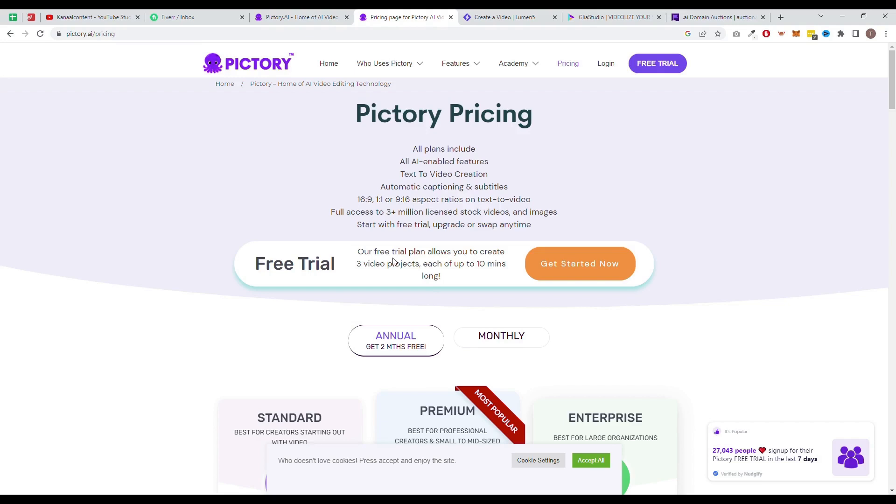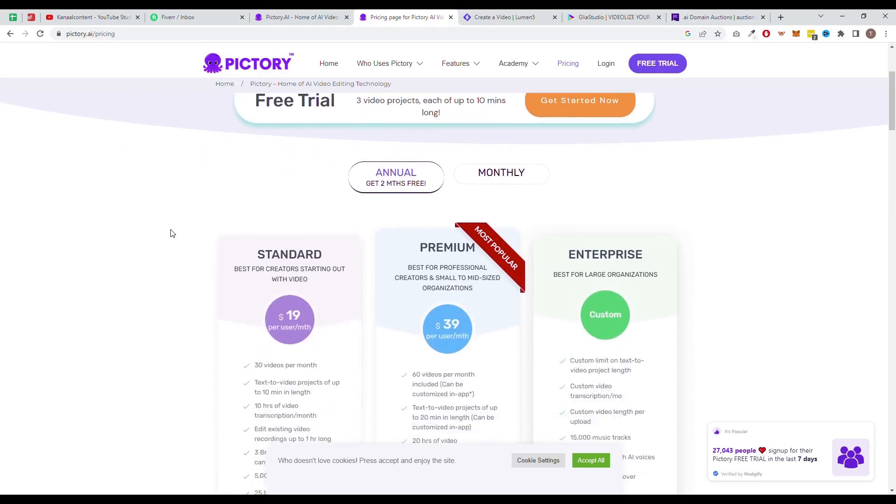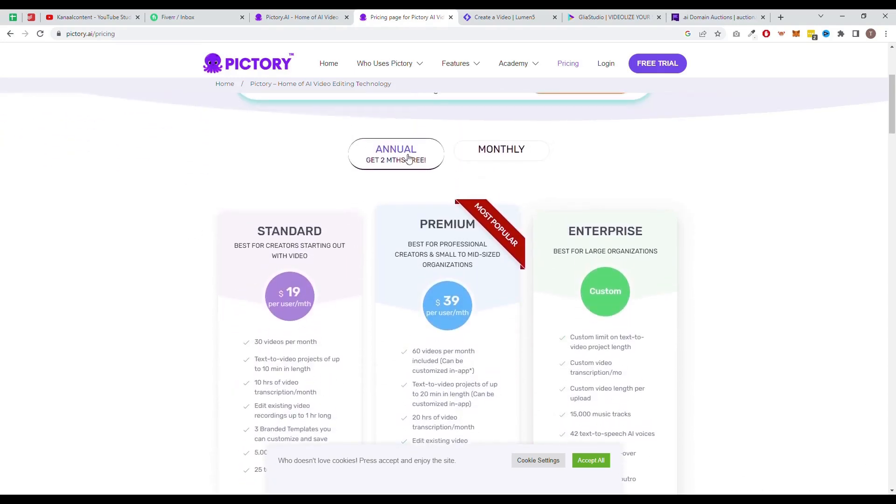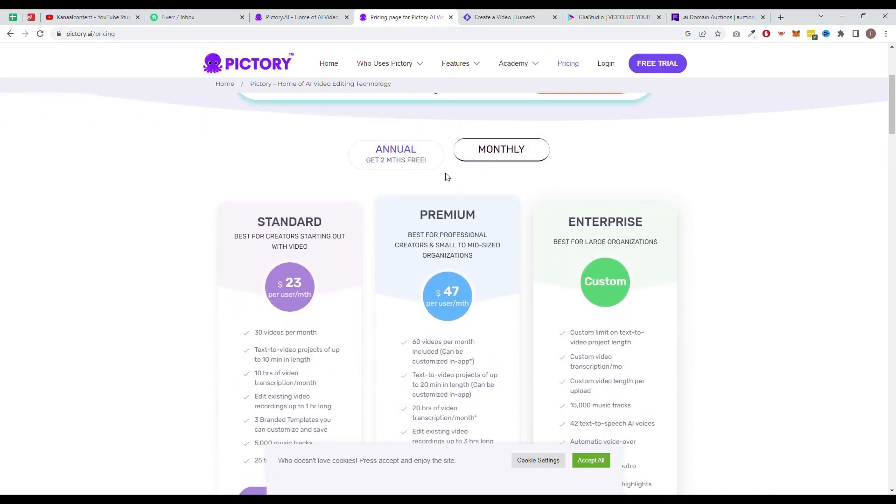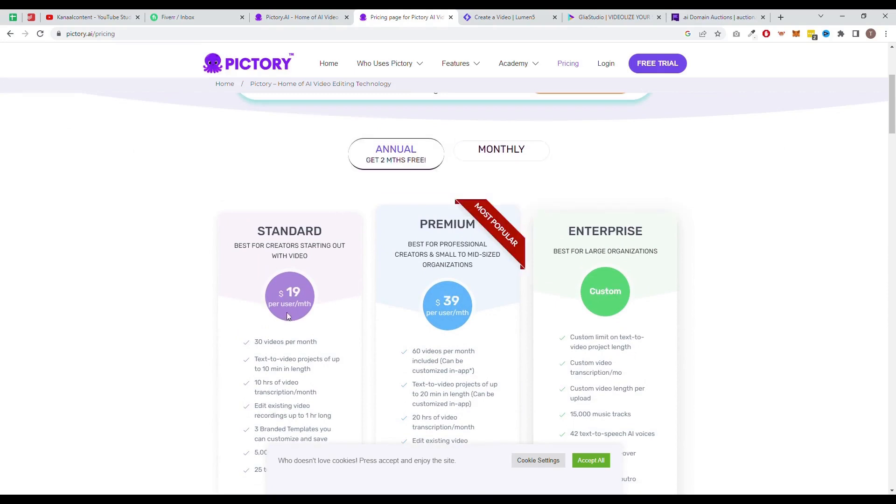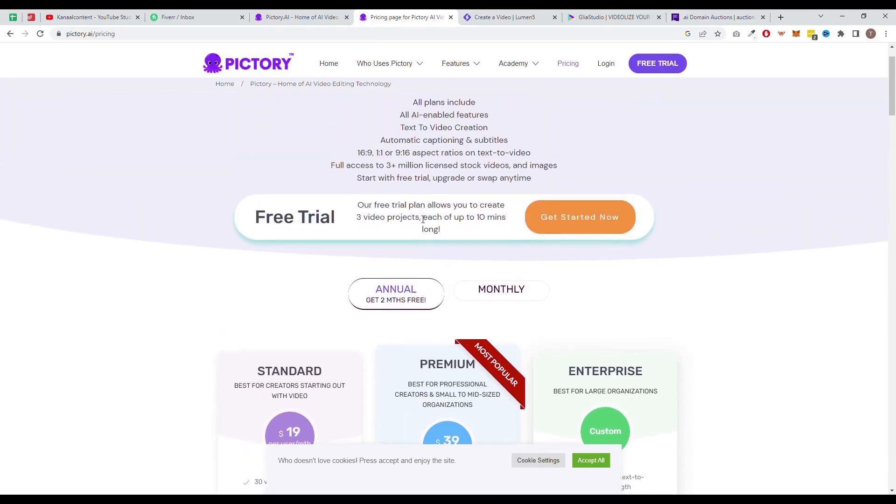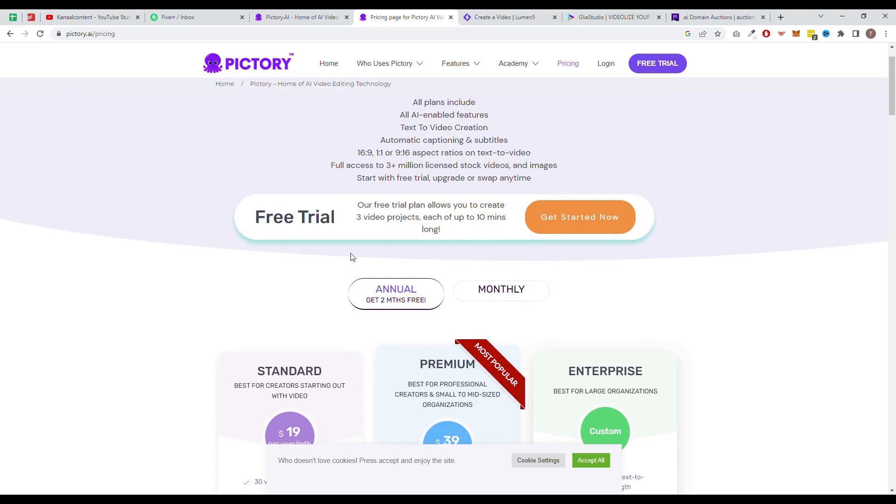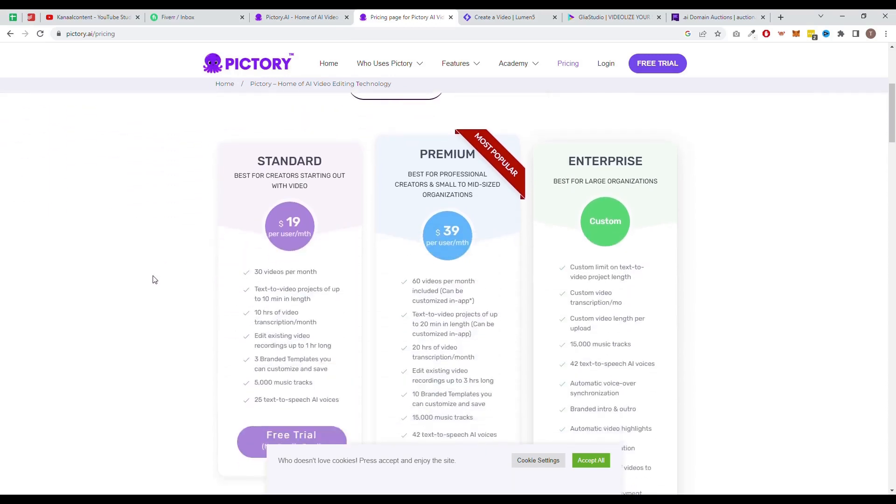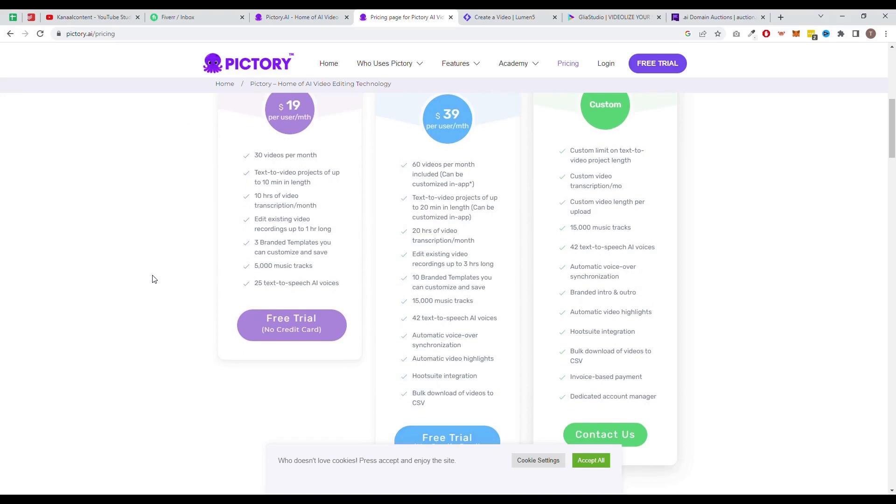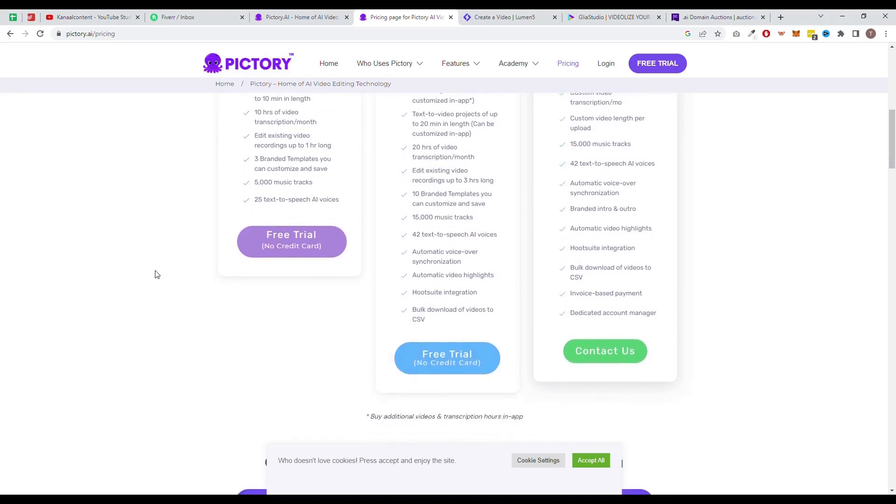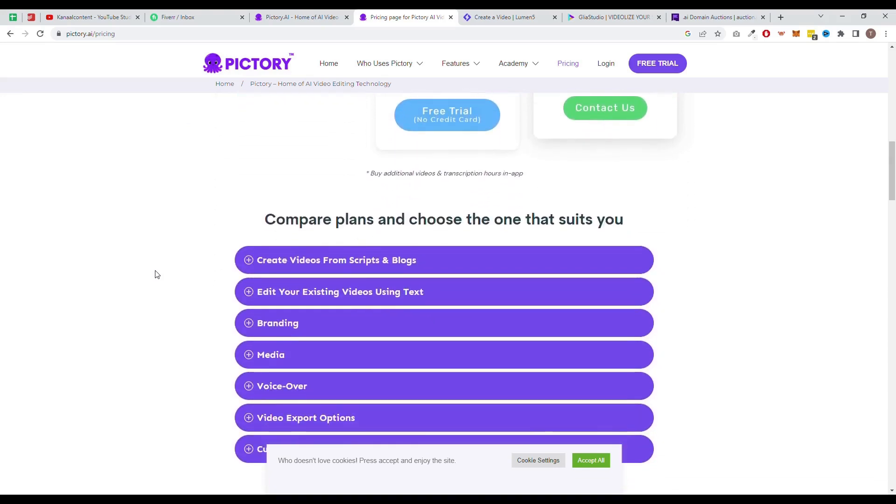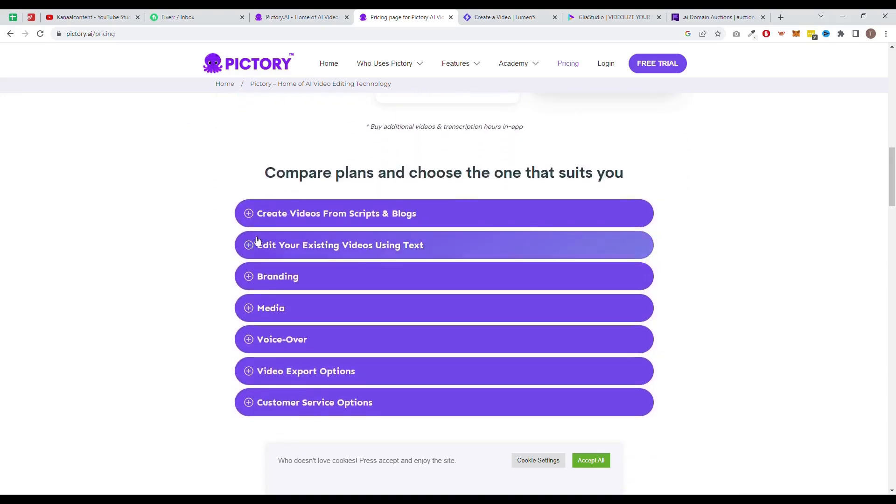In terms of pricing, Pictory offers a variety of subscription options to choose from, starting at $23 per month with the option to pay annually and get a $4 discount. There is also a free trial available for users to test the software before committing to a subscription. We also offer a 20% discount coupon. We will put this discount code in the description. Make sure to use it with our registration link, which is also in the description.